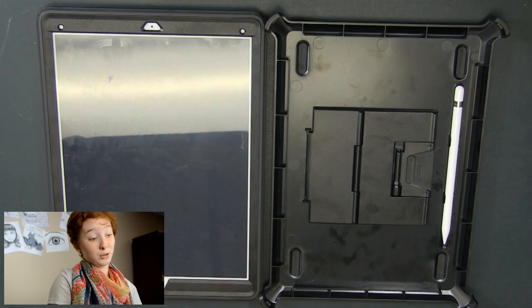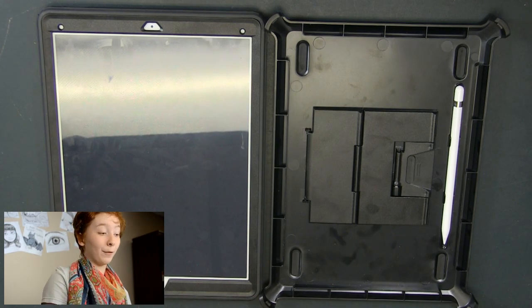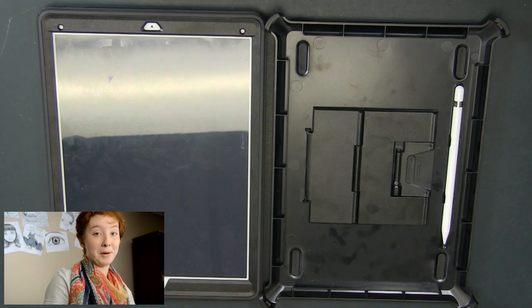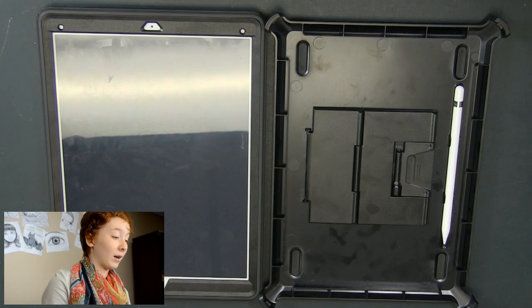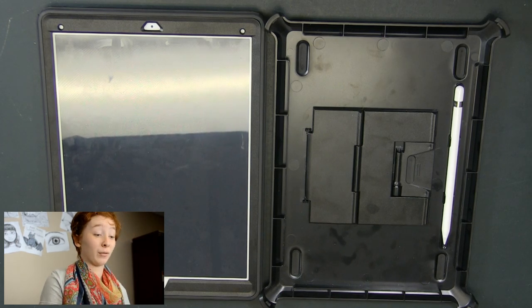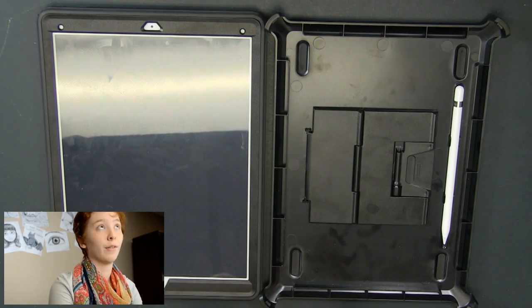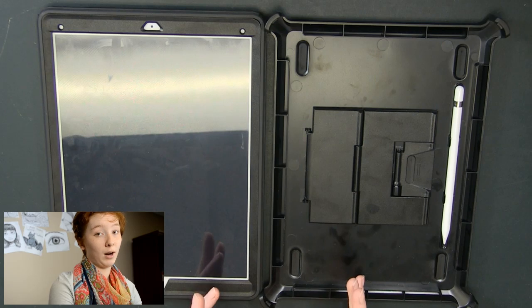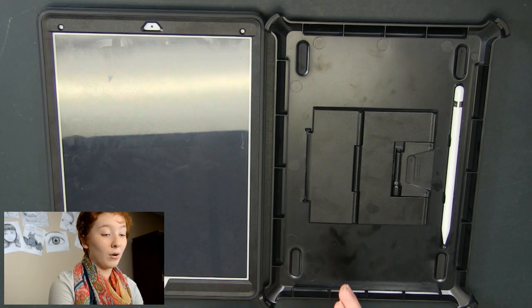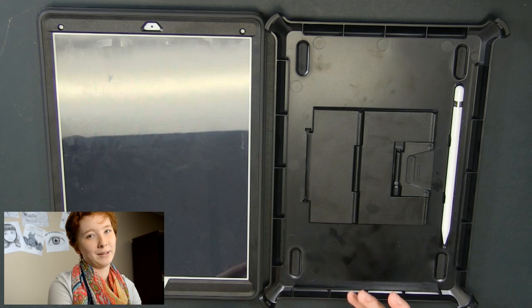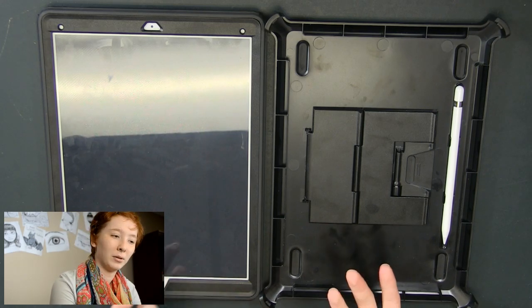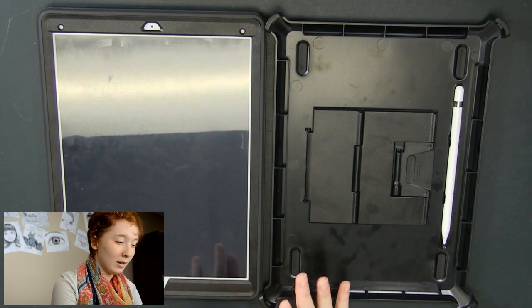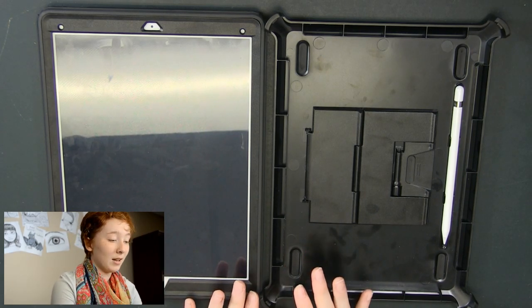I actually was originally going to get a Wacom Cintiq before the iPad Pro came out, but when I found out about the iPad Pro I knew this was for me just because I love Apple products and it's something I don't have to relearn. I would have to learn all the new specs about the Cintiq that I don't know about and don't understand. So I was really glad they came out with this.